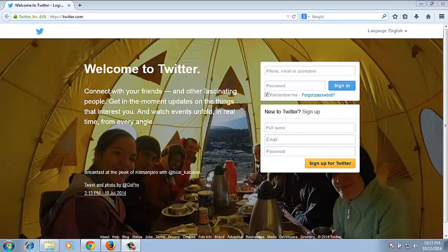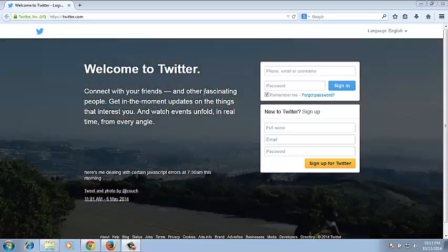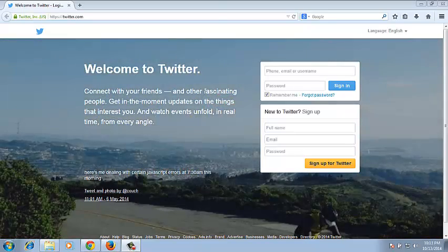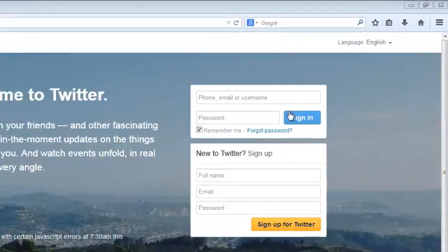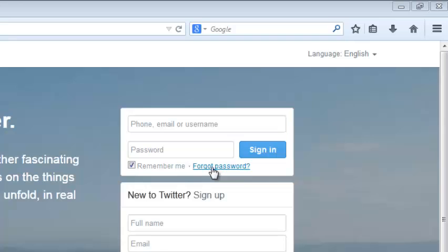If neither you nor your browser can remember your Twitter password, then you have to reset it using the information in that Twitter account. So go to twitter.com and click on forgot password.